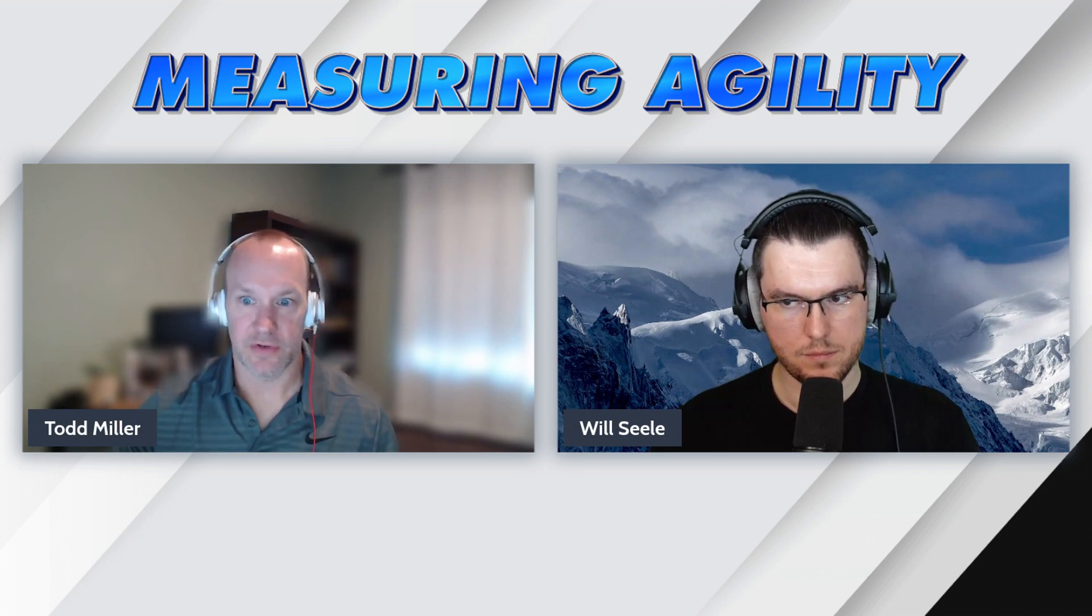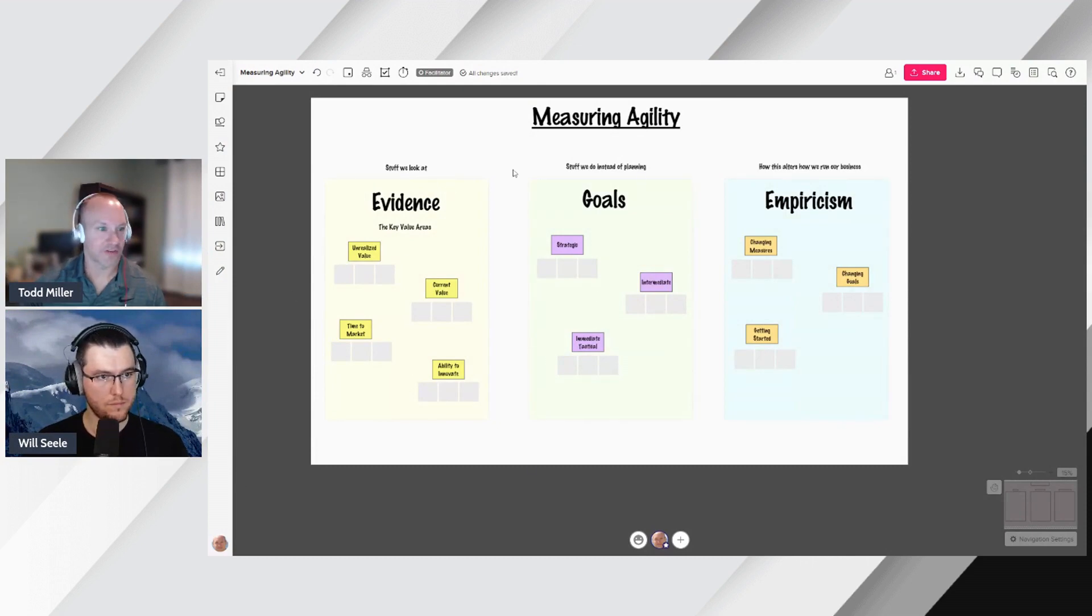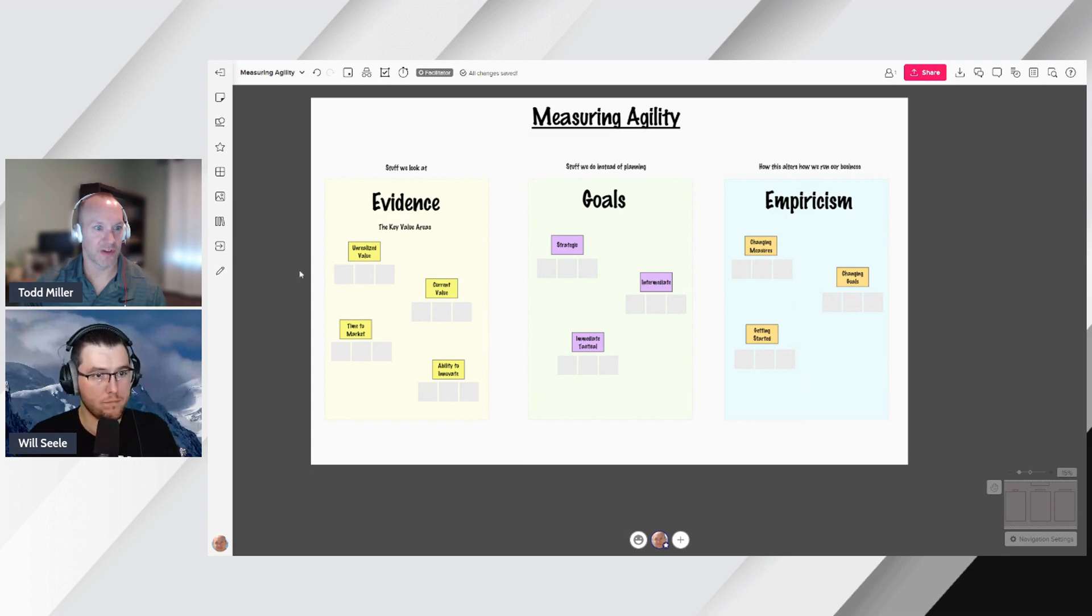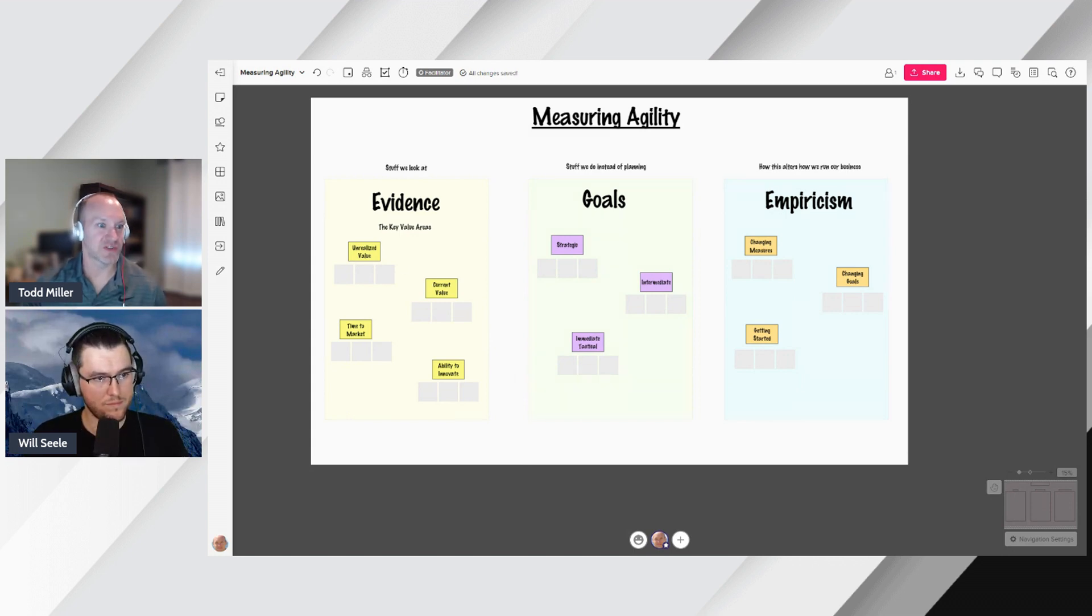And I think now would be a good time to show exactly what we intend on doing and talking about here throughout the duration of this class. You can see a really empty board right now, Will. We're going to be filling this in in small episodes and small bite-sized batches for people to understand.